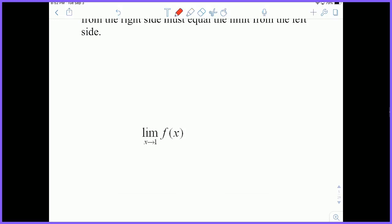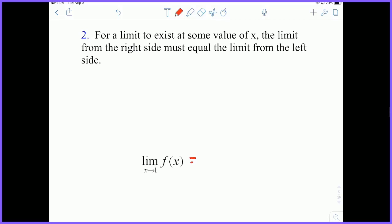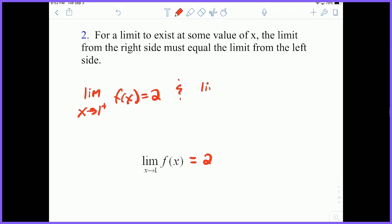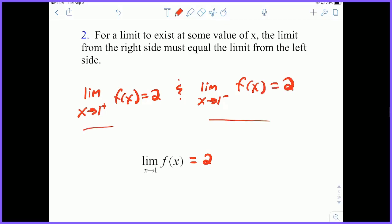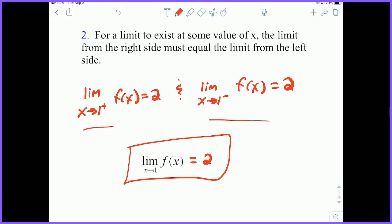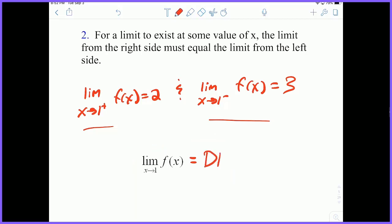Second big key idea: for a limit to exist at some value of x, the limit from the right must equal the limit from the left. So suppose I have the limit as x approaches one of f of x equal to two. For this to be true, the limit as x approaches one from the right has to be two, and the limit as x approaches one from the left has to be two. If one of these is not the same as the other — say this was three — then we say the limit does not exist, often abbreviated DNE.